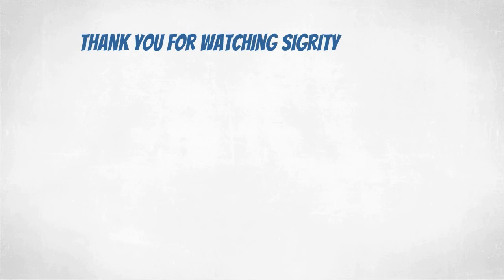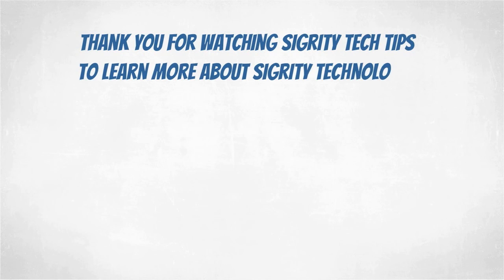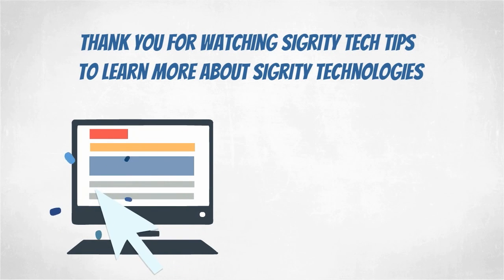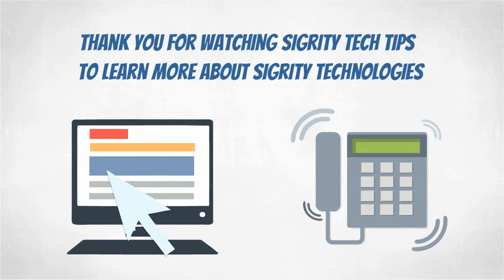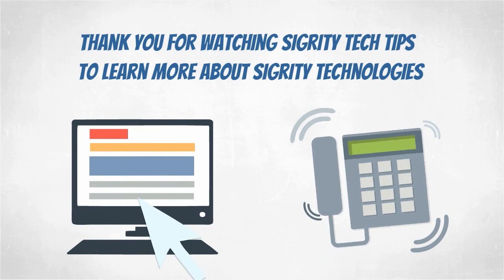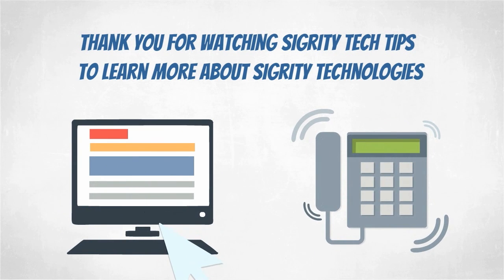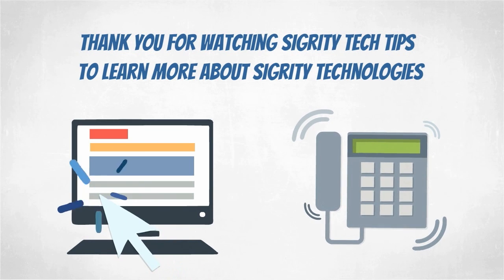Thank you for watching another edition of Sigridi Tech Tips. For information on the products used in today's video, click on the links below or contact your local Cadence sales representative or Cadence channel partner.